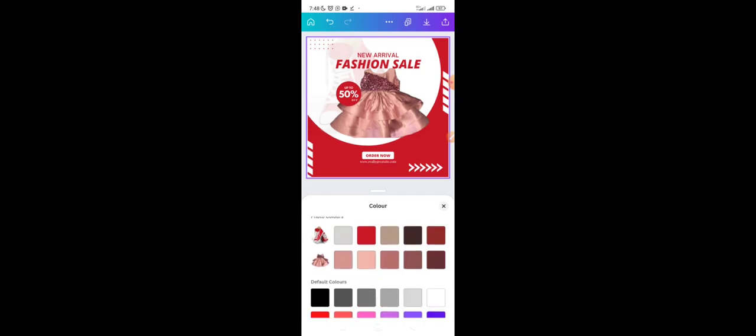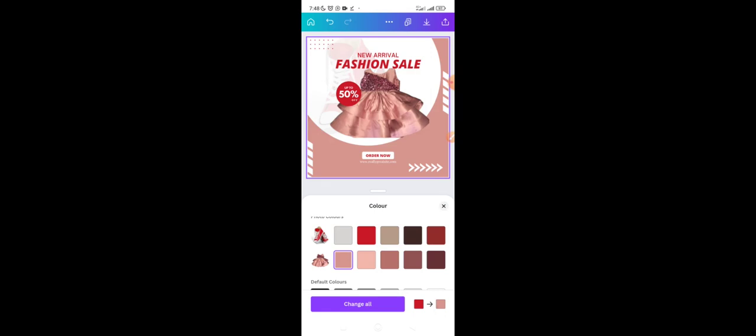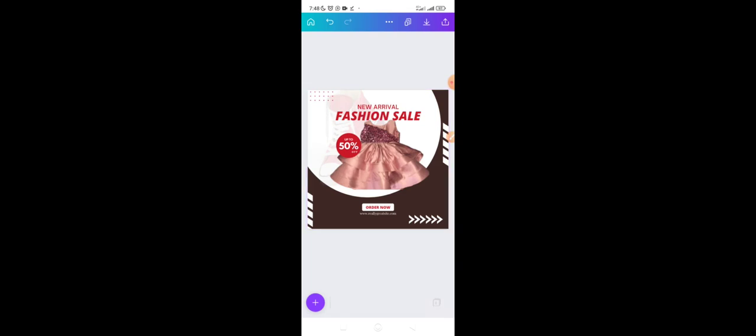I can work around the colors to suit what I want. The image is looking more beautiful now. Instead of using the red background, I change it to something more beautiful. I also remove the background picture by deleting it.